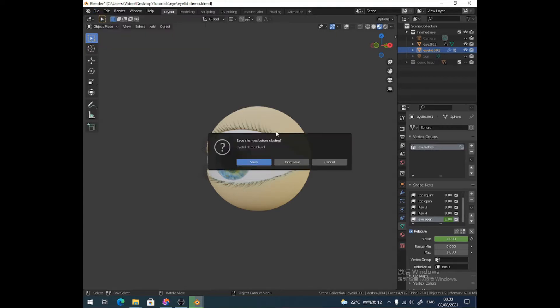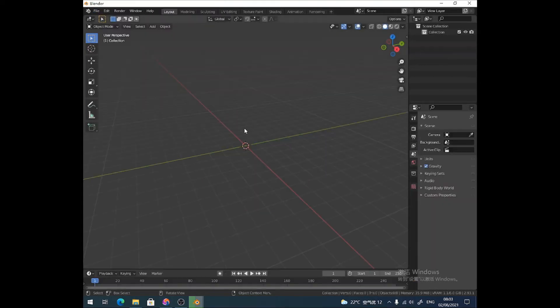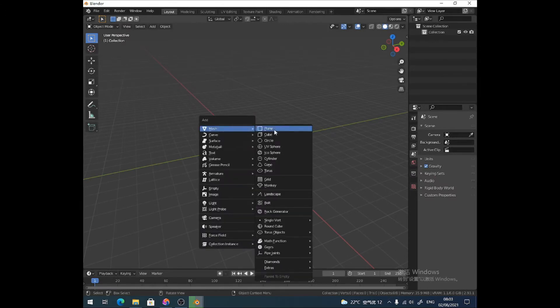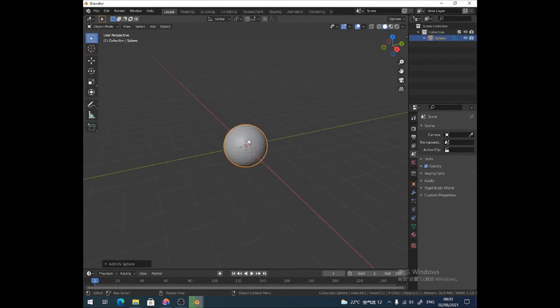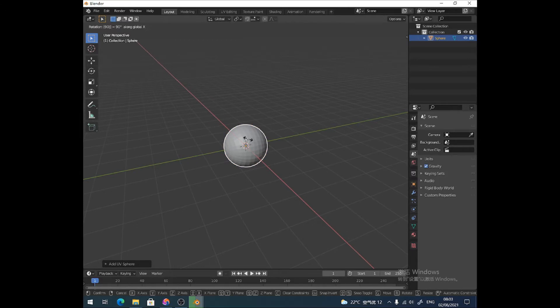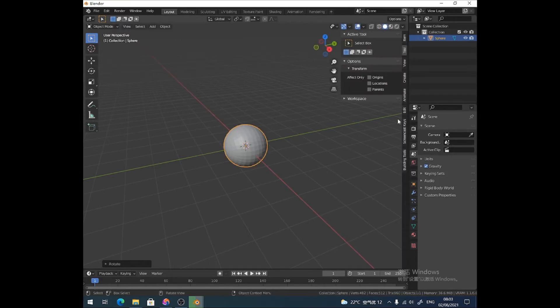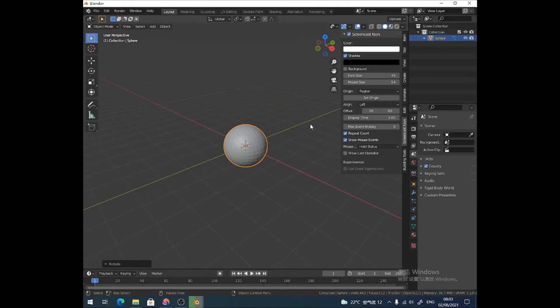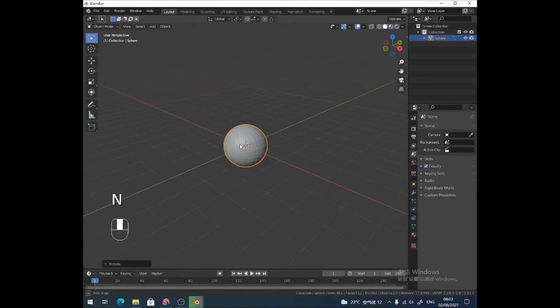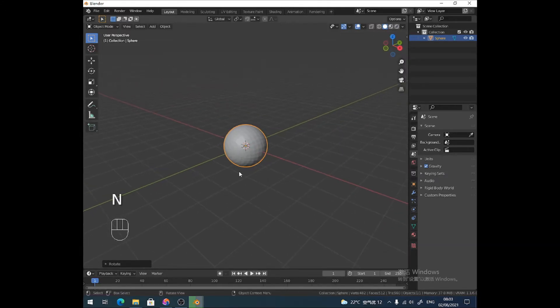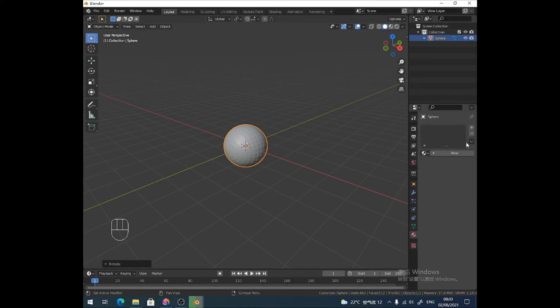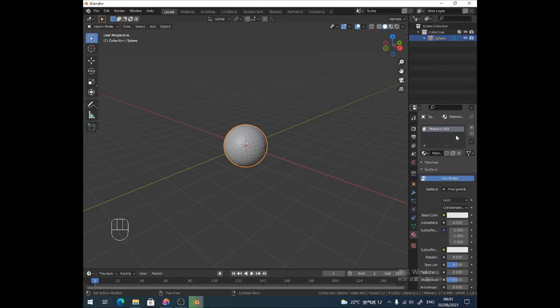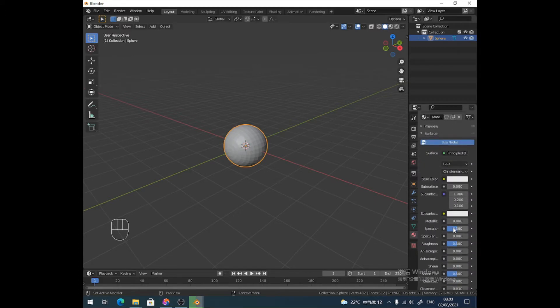I'm going to quickly open a new file and save that. So I need to quickly start by making my eye. Maybe you guys have already got your eye, but for the purposes of this demo I'm going to make an eye. I just rotated it on the x-axis, Rx90, and give it a material so I can see more easily what I'm doing.